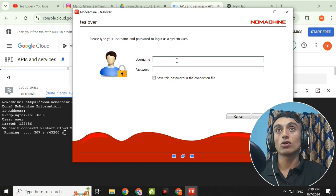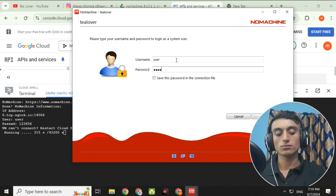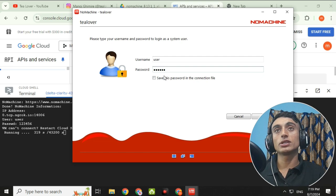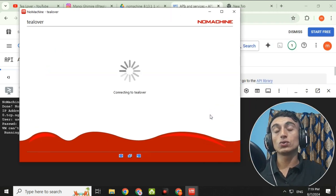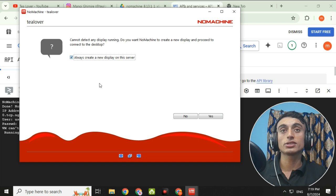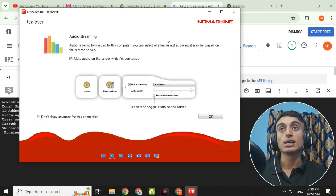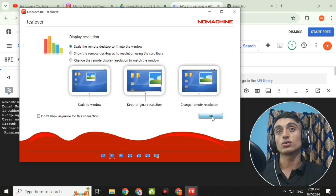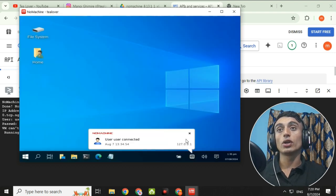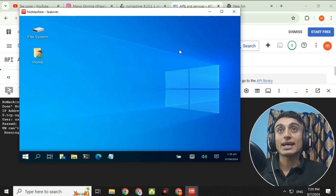The username is 'user' and the password is '123456.' Fill in these credentials, save the password to the connection file, and click OK. When prompted, select 'Always create a new display on the server' and click Yes. Your free RDP session will now open. You can check the IP and internet speed of this RDP — it runs at more than 600 Mbps — and use it freely without any disturbance.